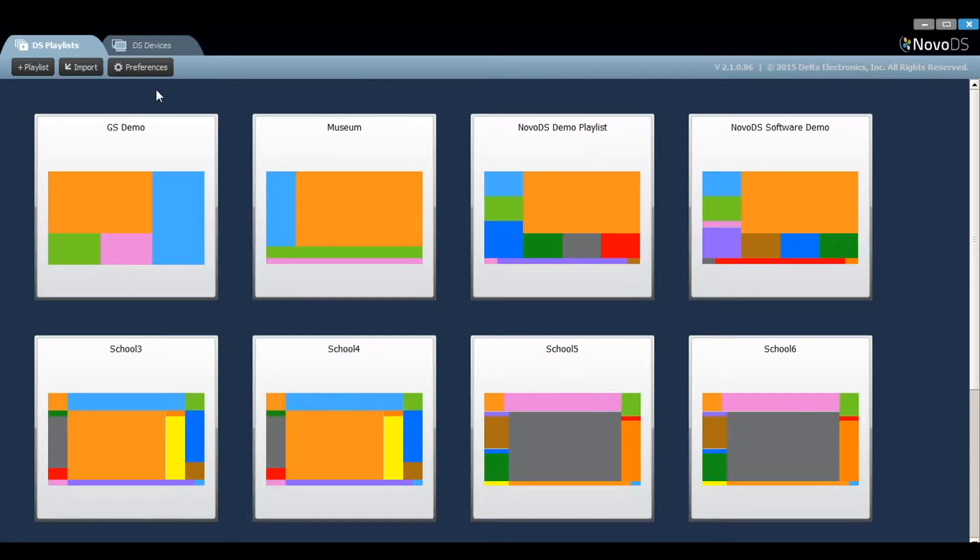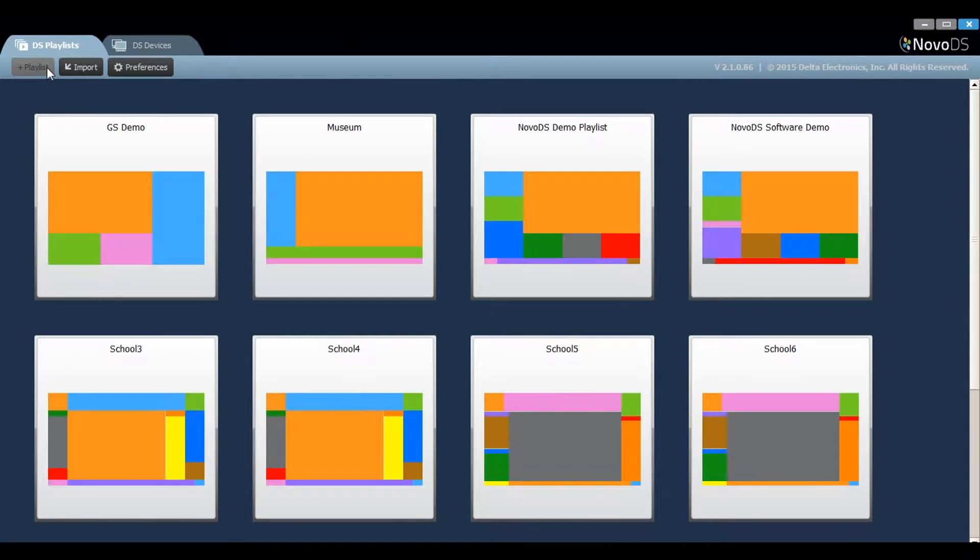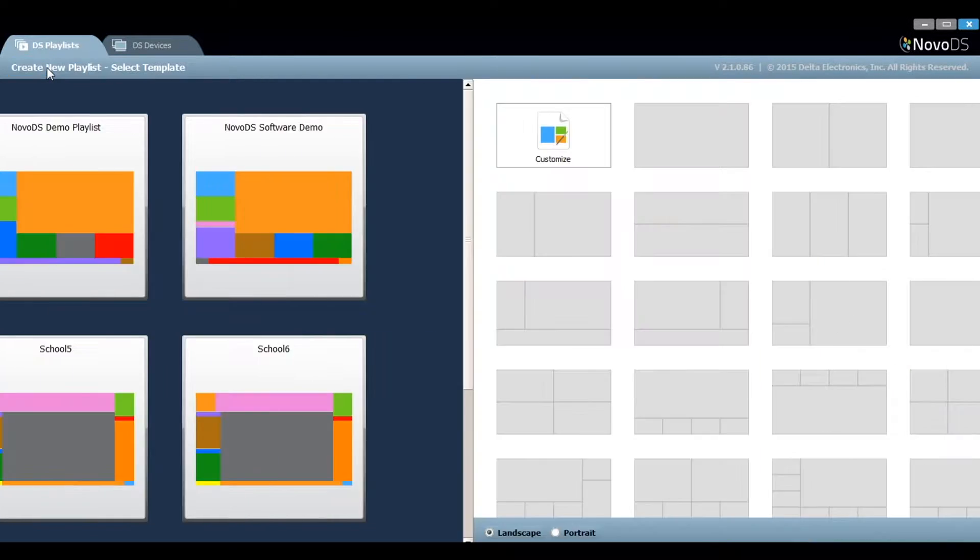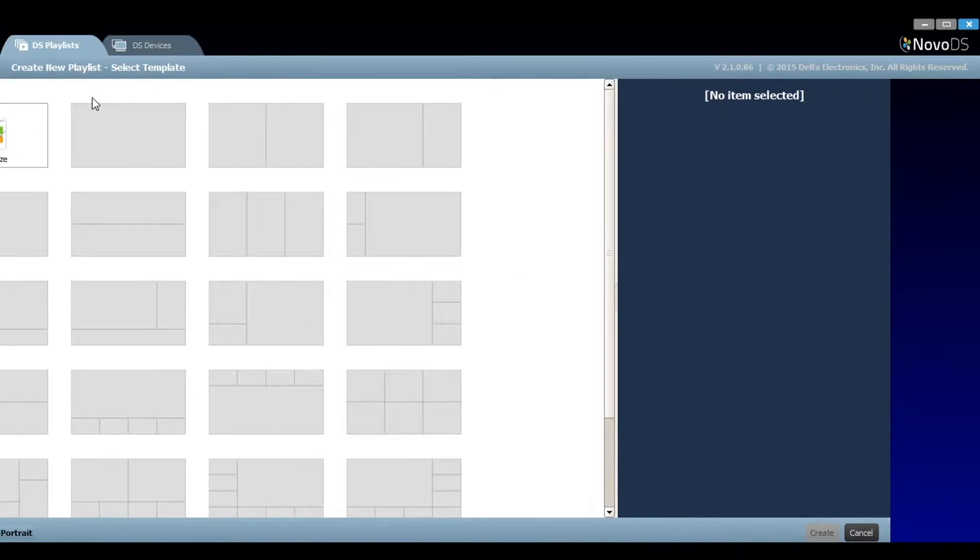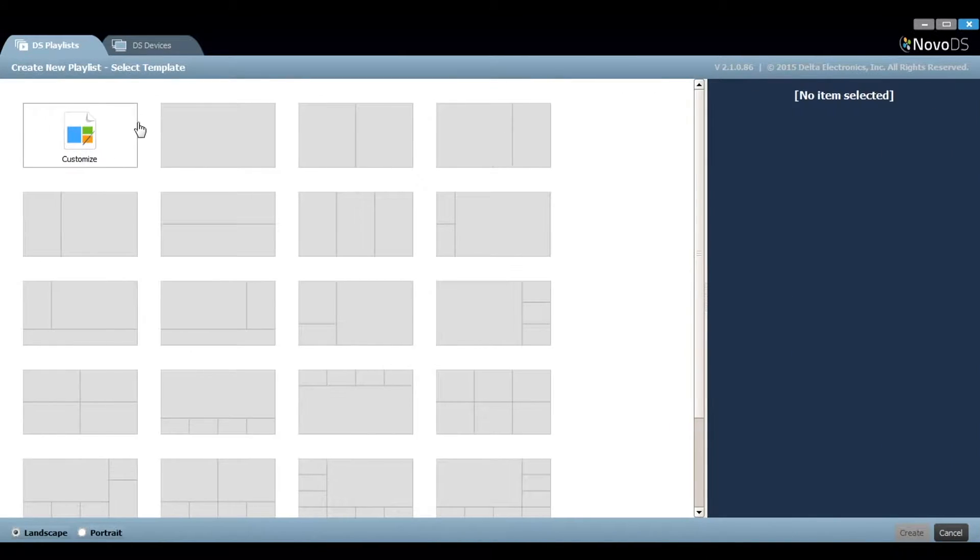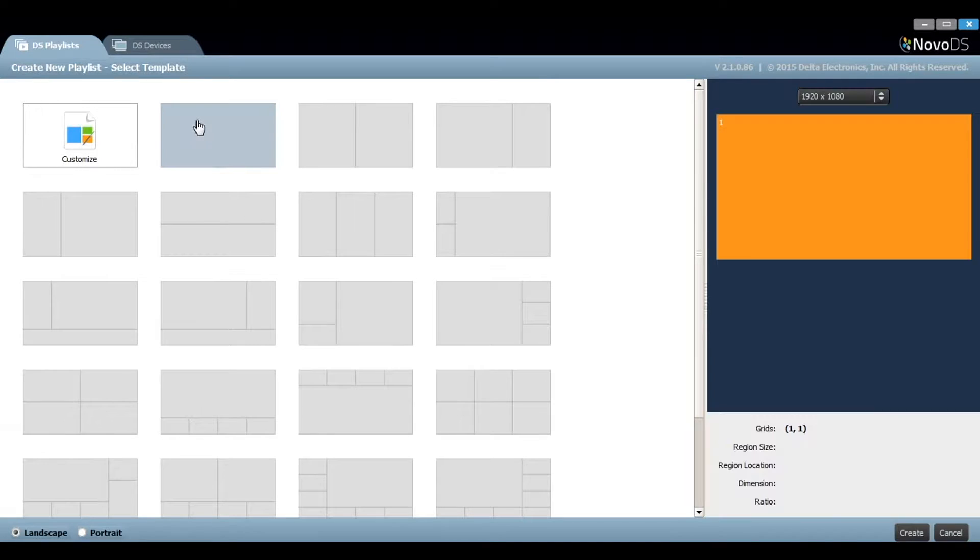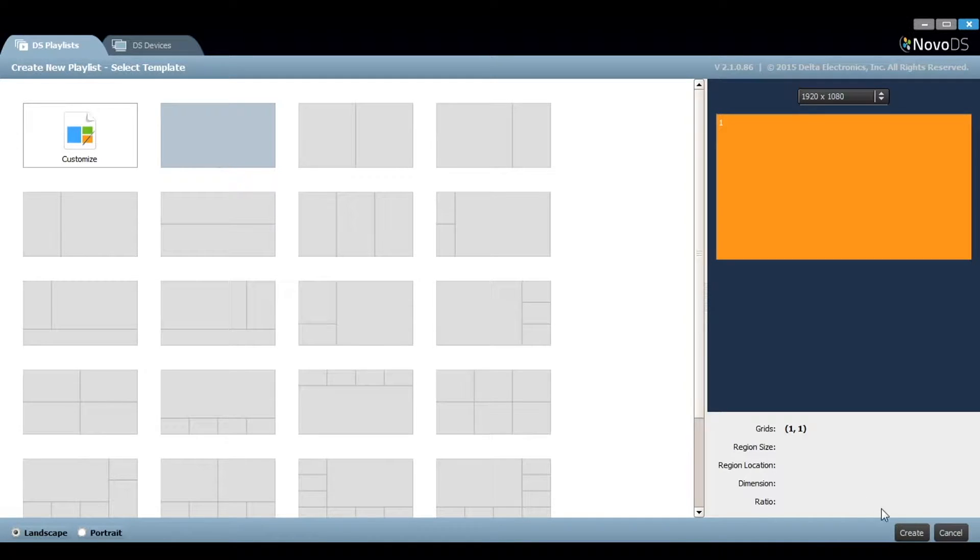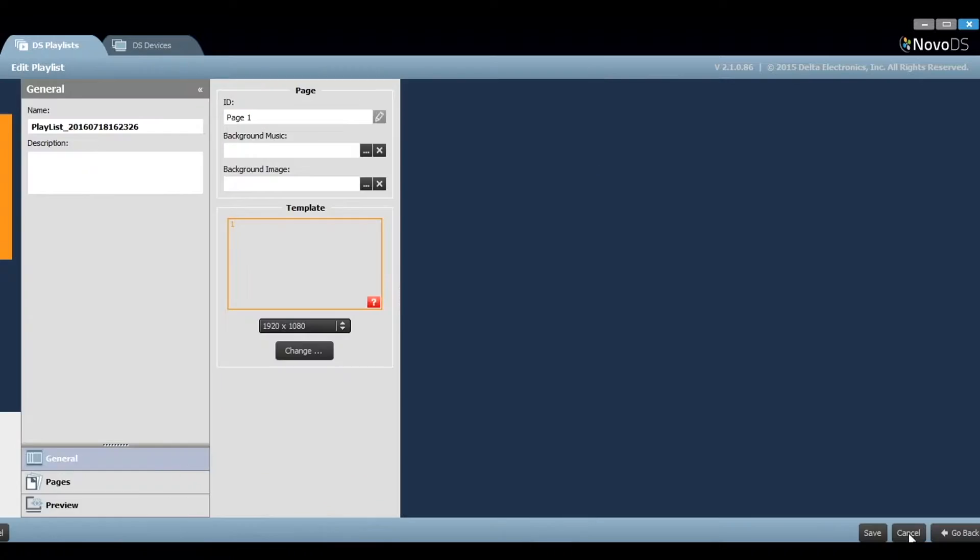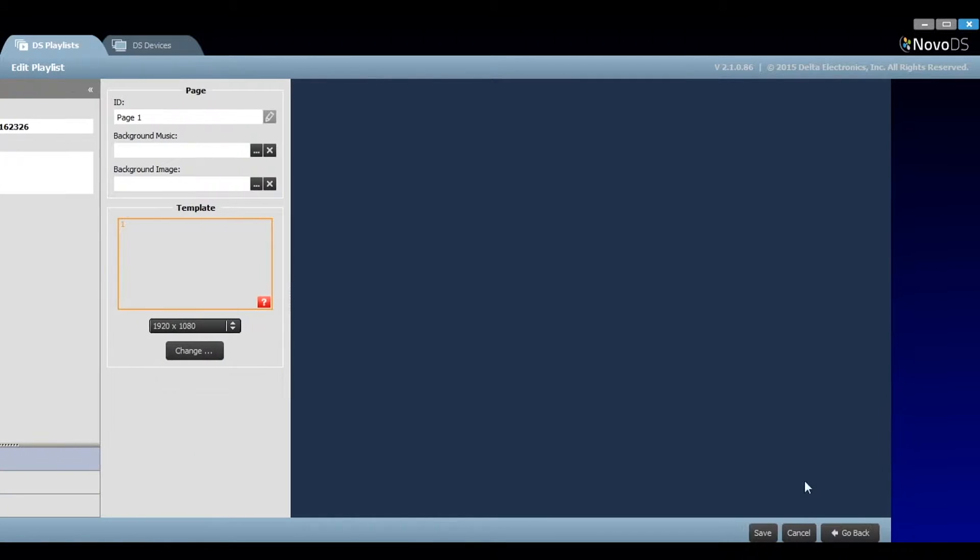Select the DS Playlist tab. Next, create a new playlist by clicking on the Plus Playlist button. For simplicity and demonstration, we will choose the template with a single zone. Click on that template and then click on the Create button in the bottom right.